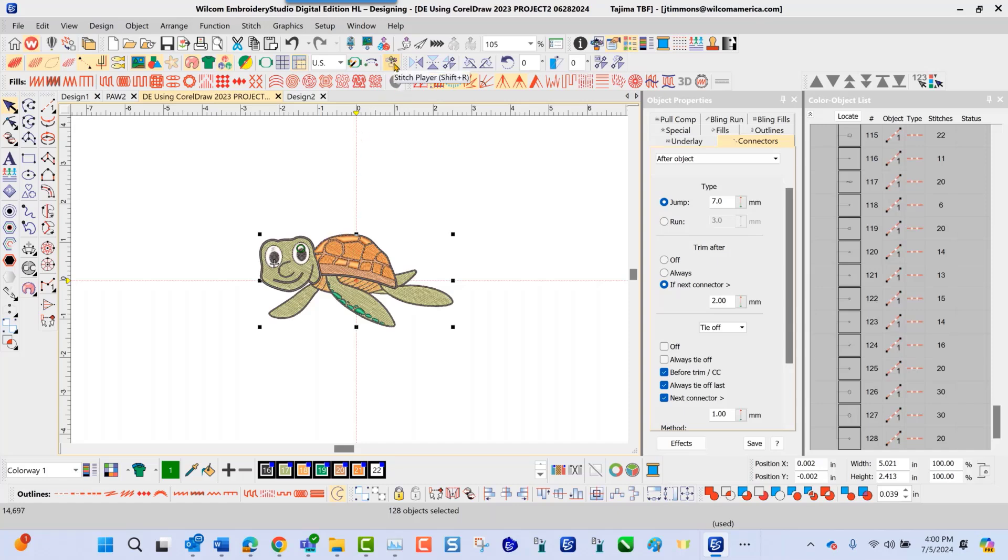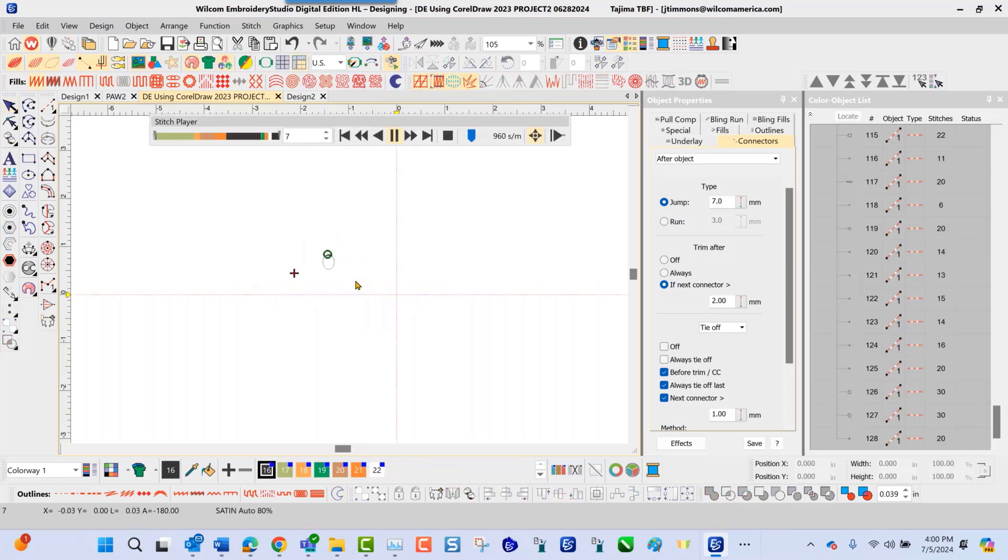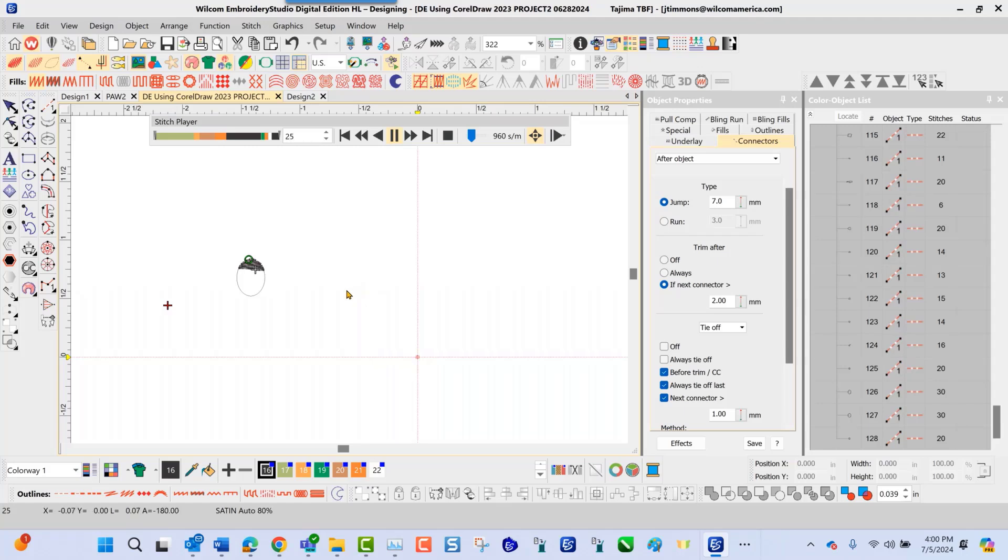You have a tool here that's called your stitch player. If I select the stitch player, it's going to give me object to object visual here on how this is going to stitch out on my machine. As I navigate up top, I'm going to speed this up here a little bit.